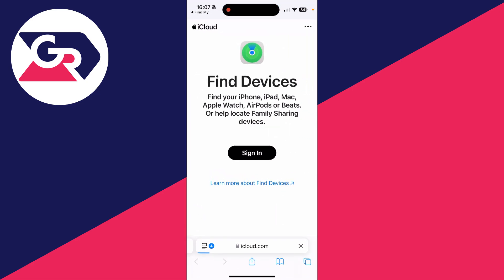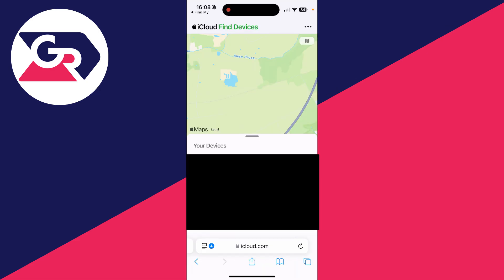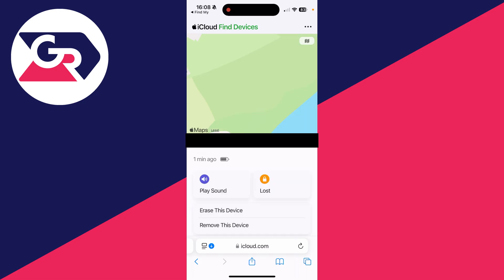The other person can sign in to their Apple ID. They should then be able to track their devices within the web browser. They can tap on what they want to track and they can make it play a sound or mark it as lost.